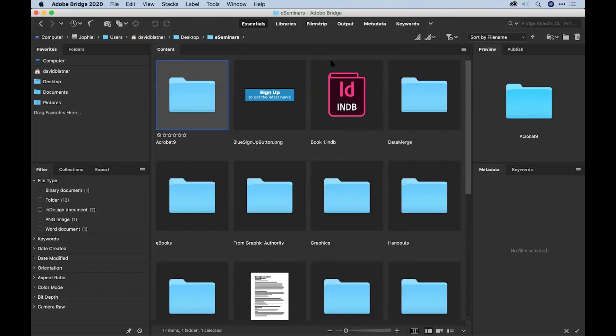Bridge is a free tool from Adobe. And when I say free, it's not just free if you have Creative Cloud. As far as I know, it's free. You can just download it. You can create your own free Adobe ID and download Bridge. So it's free.